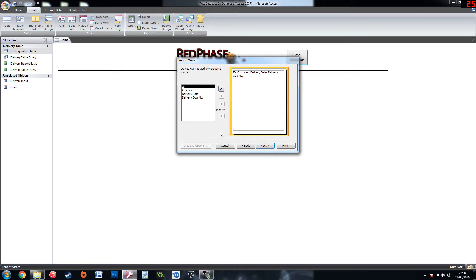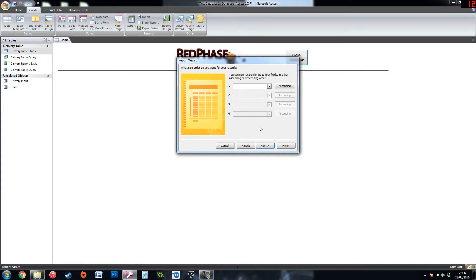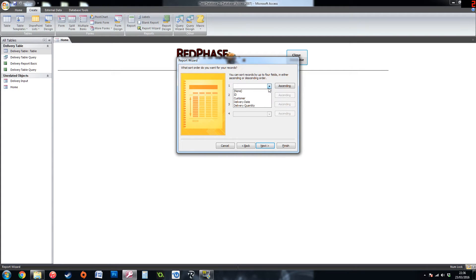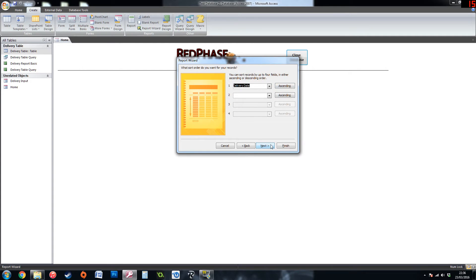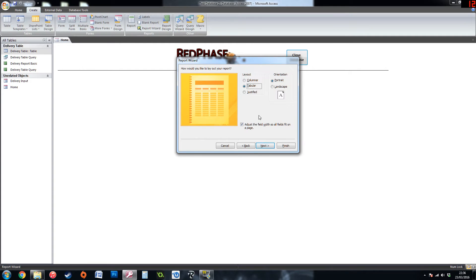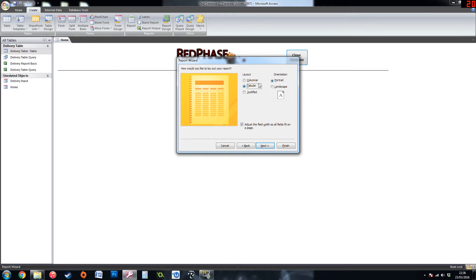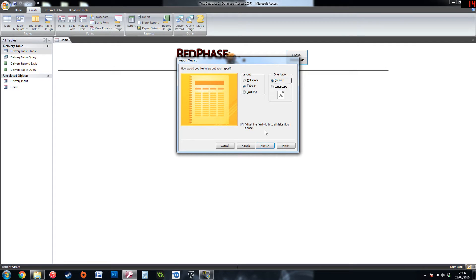This is where you can choose a grouping level which I will come back to in a bit. You can then choose what information you need to be in ascending or descending order such as I am going to put the delivery dates into an ascending order. And then you can choose the layout of how you would like the report to look and if you wanted to print it what the orientation of the paper would be. I am going to choose tabular for now.